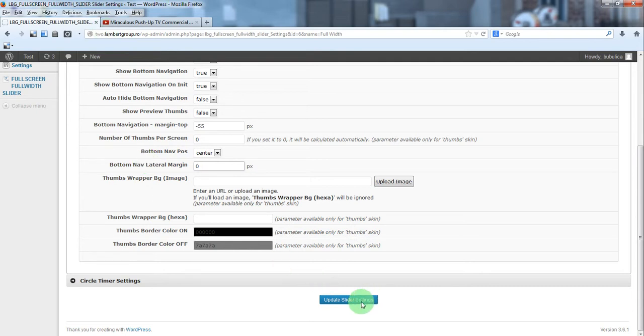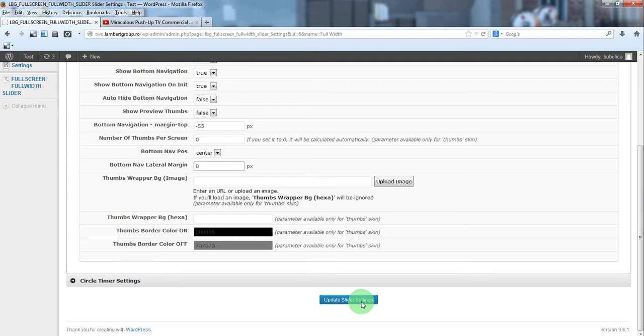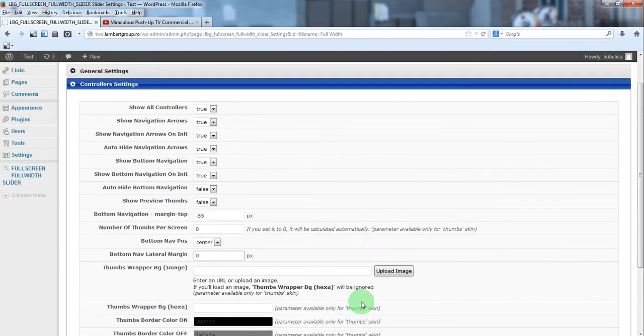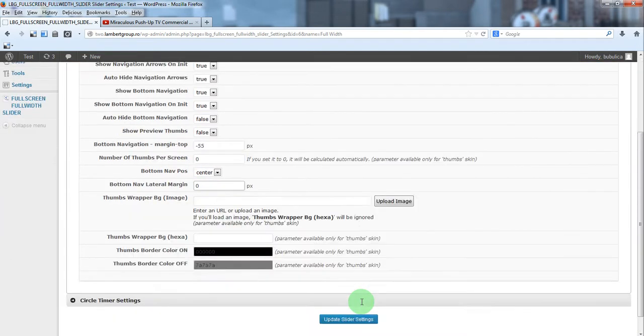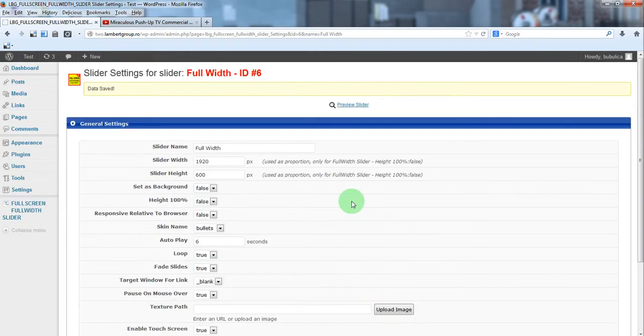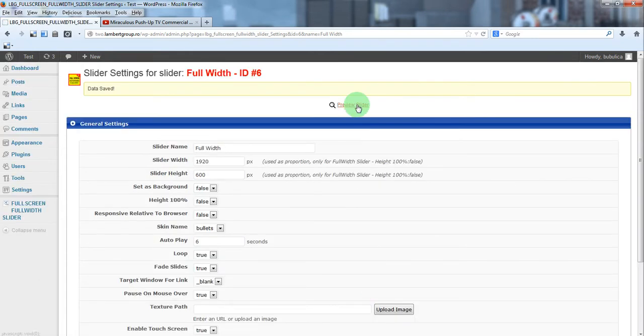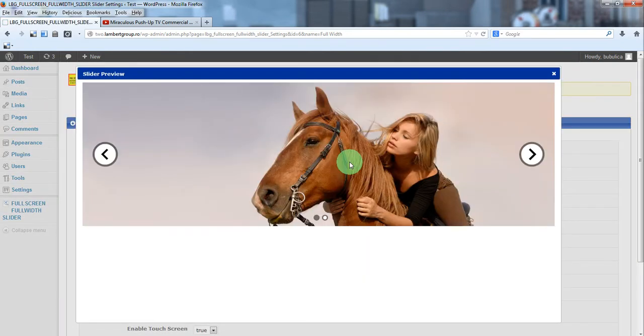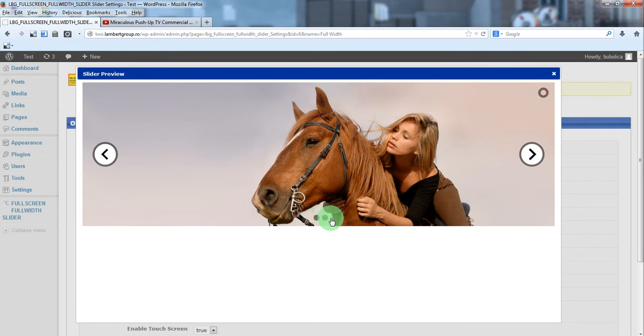Update. Now preview slider, you'll see the bottom navigation here in center.